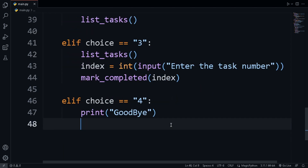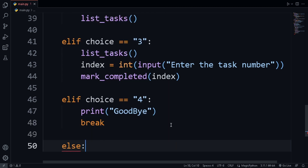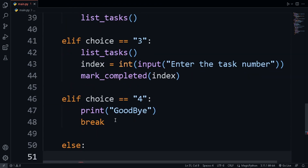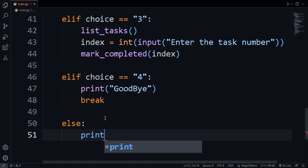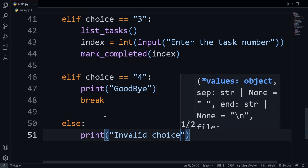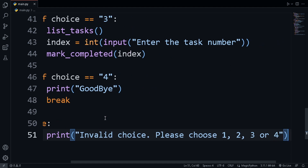Breaking out of the while loop stops the code from running. There's also an else clause: if the user enters anything other than 1, 2, 3, or 4, we print 'invalid choice, please choose 1, 2, 3, or 4'.